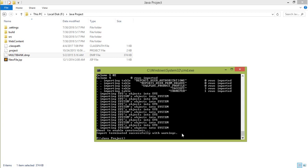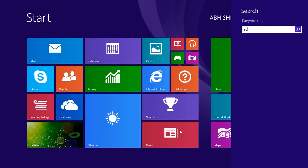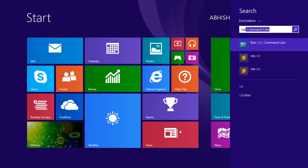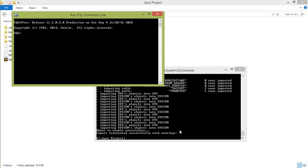Now this has said that import terminated successfully with warnings. Means our database files are successfully imported in our SQL server. Now open the SQL server, SQL command line, and connect as eBank in our case. Connect username is eBank and password is also eBank.